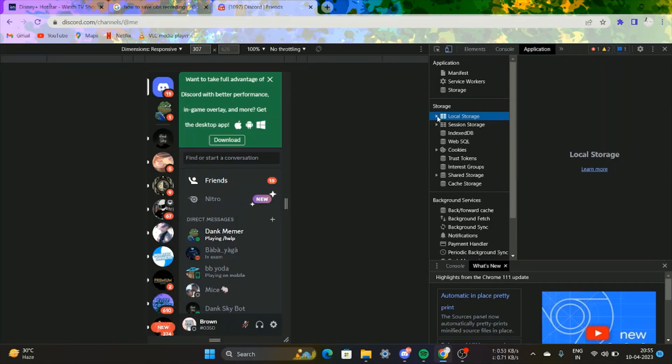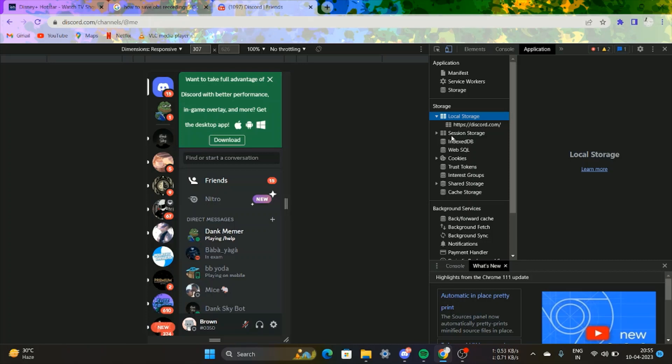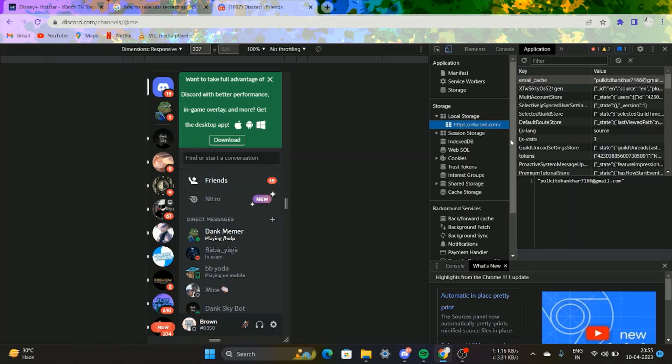In developer mode under the Application section, select Local Storage and then Discord. In the files section,